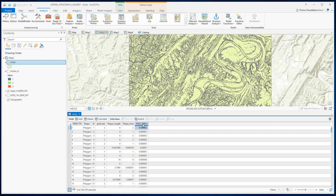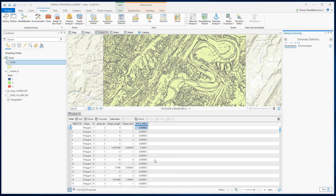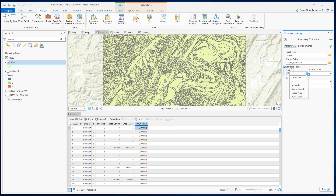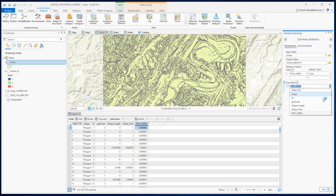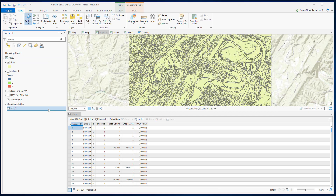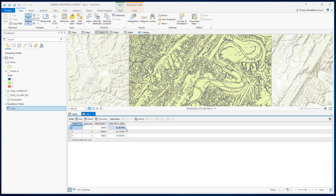Next we are going to right-click here and click Summarize. Our input field is strata, and let's select poly area as the field and statistics type as Sum. The case field should be the grid code. In this method, we want to calculate the total area for each grid code. Let's run. Now we have this table — let's open it and we have the total area for each grid code.